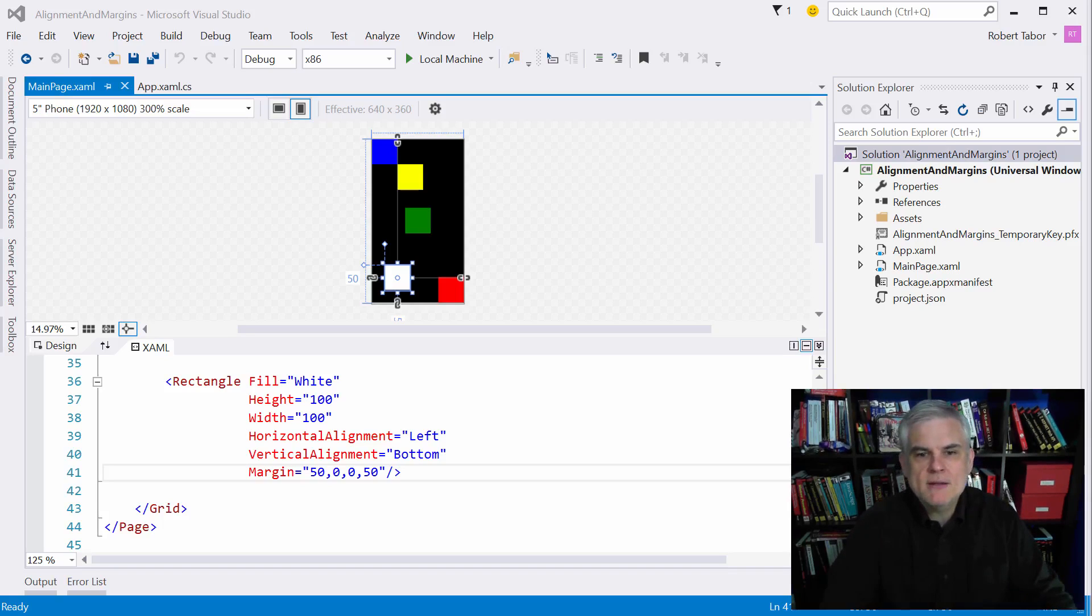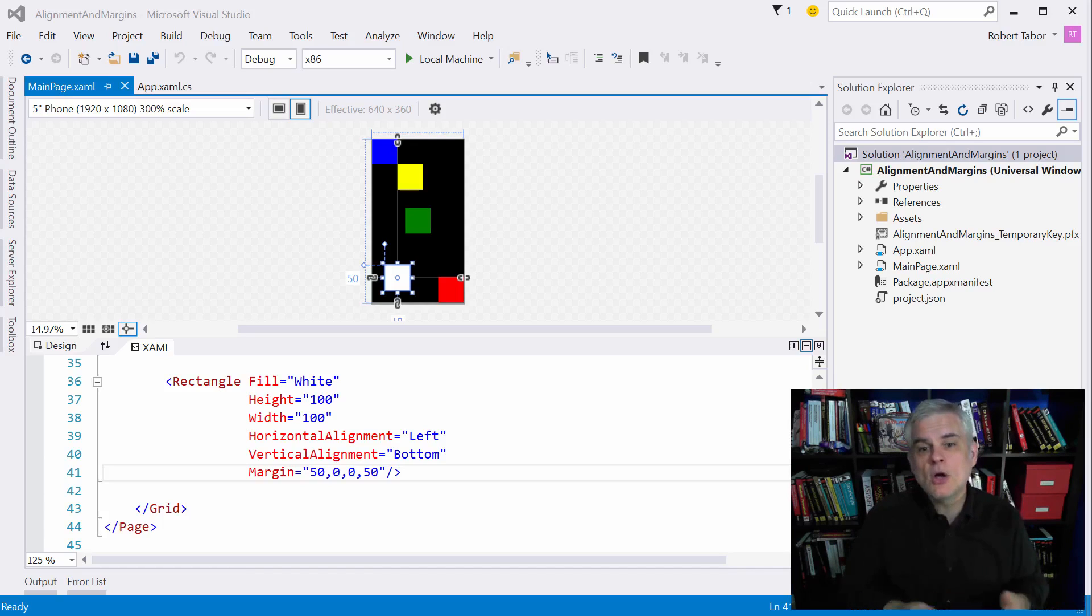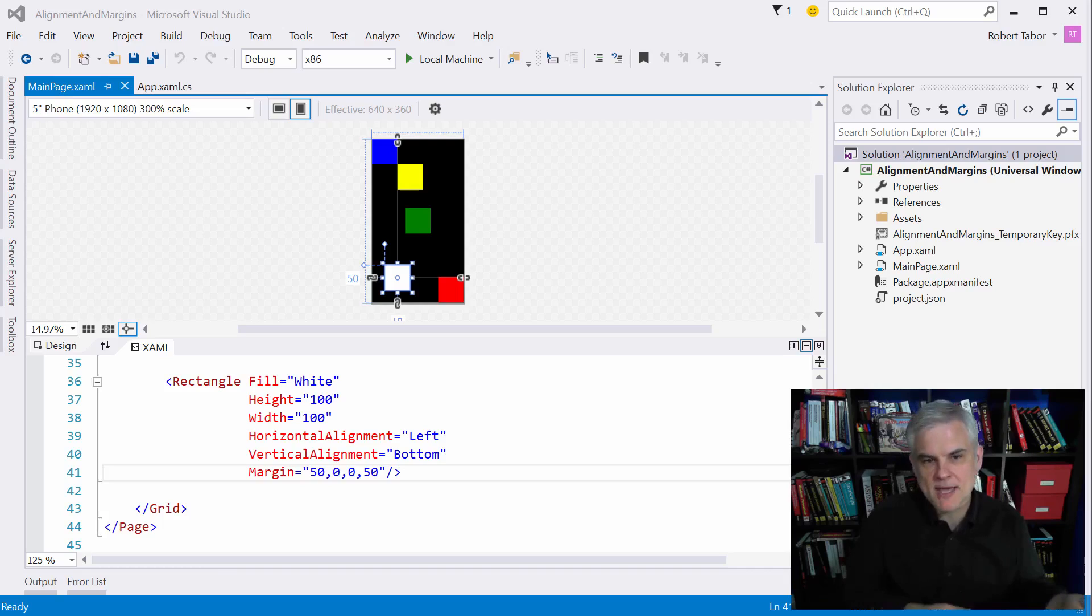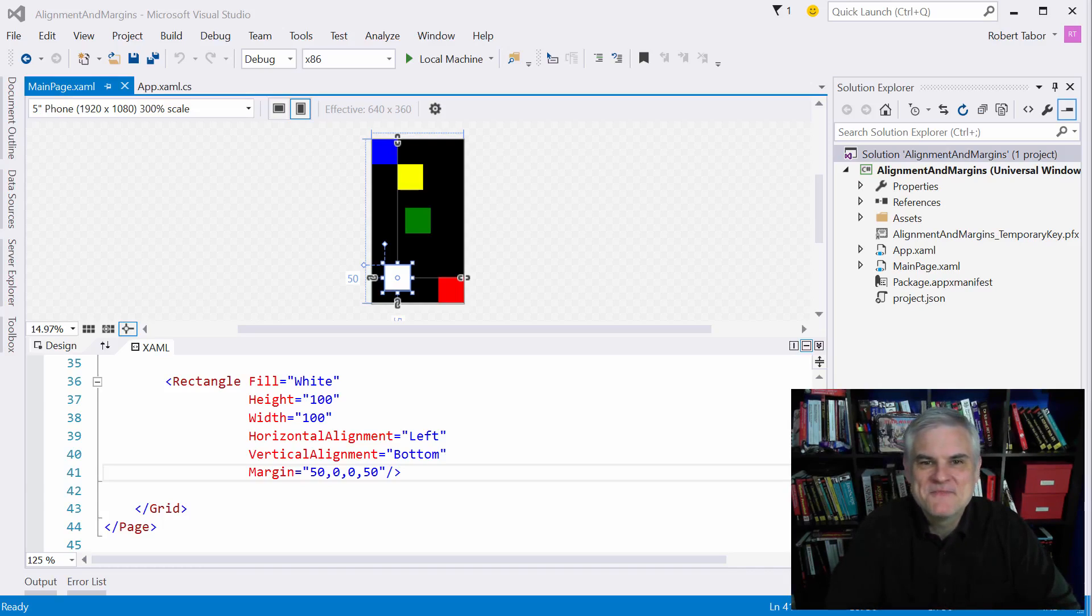So grids are great, but they're really just one tool. You're going to likely use them along with other layout controls like the stack panel, which we're going to learn about in the very next lesson. So we'll see you there. Thank you.